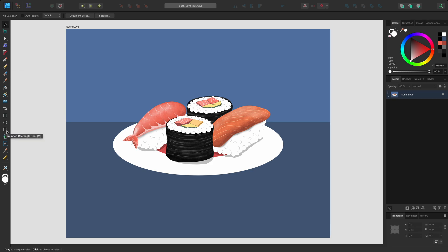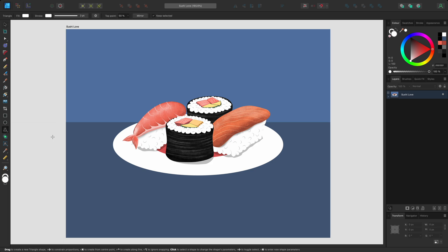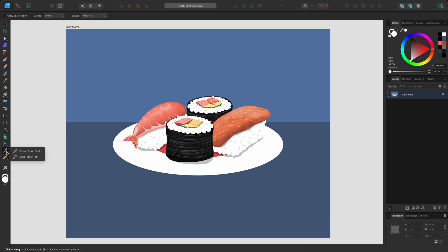Some tools have a small grey triangle icon next to them, which indicates that this is part of a tool group. You can hold the left mouse button on the tool to reveal the rest of the tool group. Dragging the cursor over a different tool and releasing will switch to the new tool. You can also double click to open the tool group. Precision clicking directly on the grey triangle will also open the tool group.